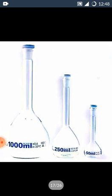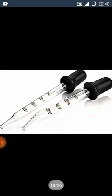Measuring flask. It is used for precise dilution or preparation of standard solution. Dropper. Dropper is used for precise dilution or used to transfer small quantities of liquid.